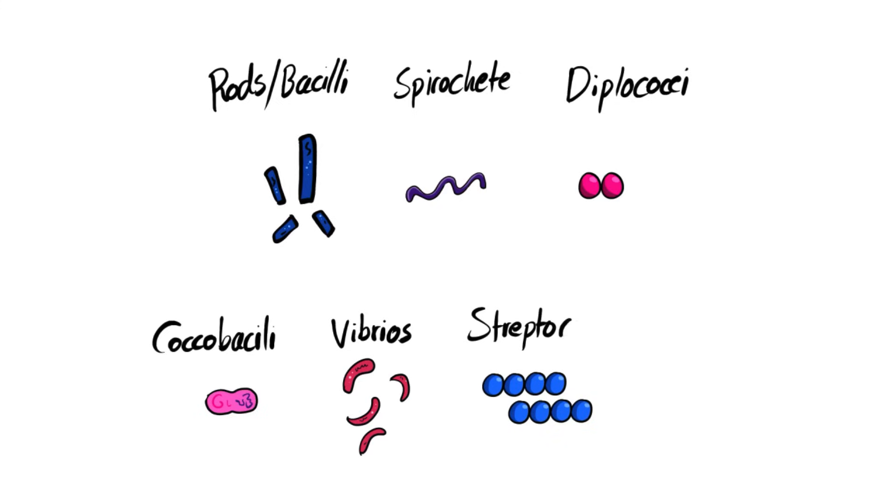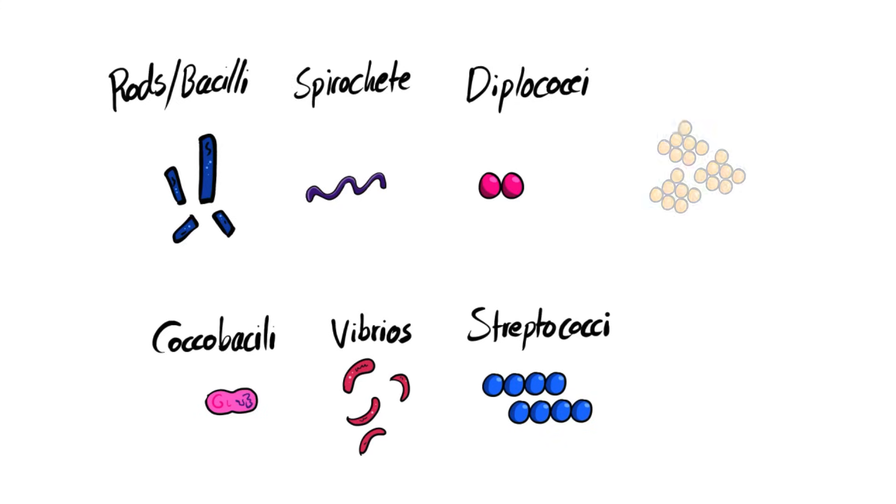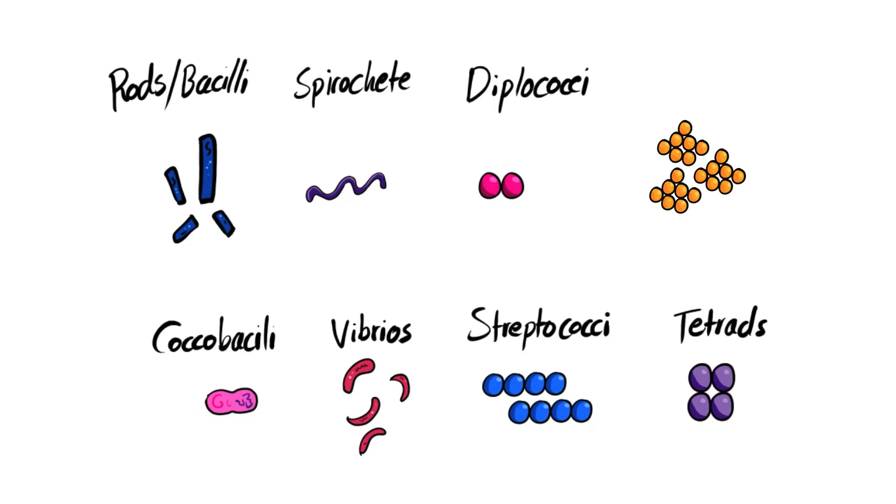Then we have streptococci, which are cocci in chains. And then we have the staphylococci, like we mentioned in our example, which are large cocci in irregular clusters. And then we have tetrads, which are cocci in a packet of four, from the name tetrads. Tetra, which means four.